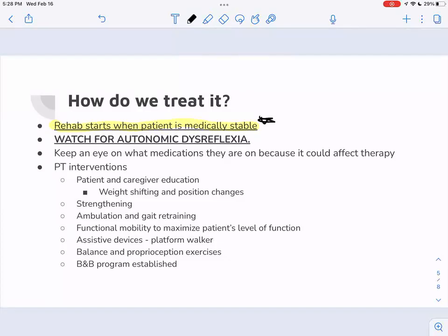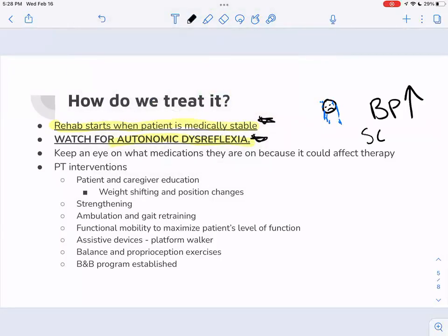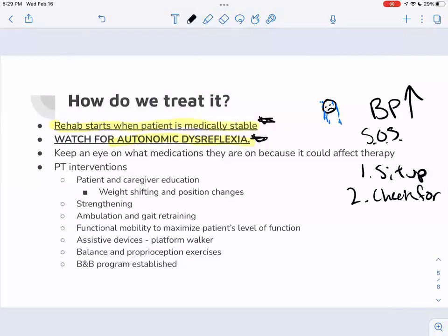Watch out for autonomic dysreflexia. This is a life-threatening situation where the patient's blood pressure is going through the roof — the patient is sweating, in distress. This is an SOS moment — we are calling for help. When we see autonomic dysreflexia: step one, sit the patient up; step two, check for the problem, which is usually going to be a catheter that's kinked or causing an issue.